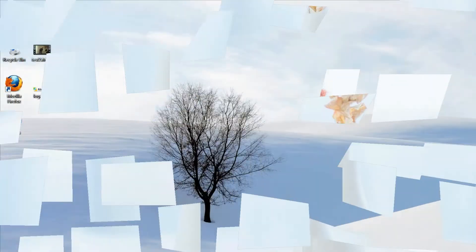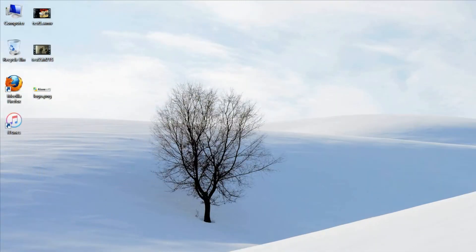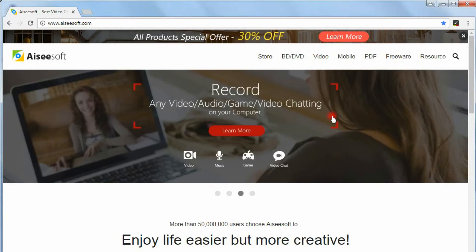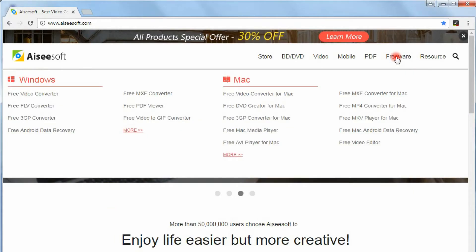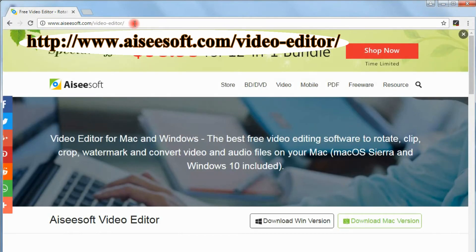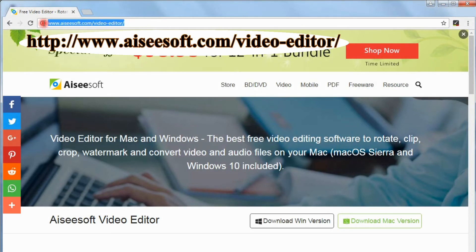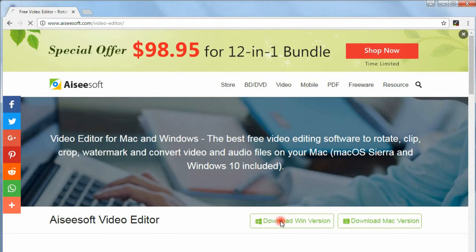Let's begin now. First, please download the free video editor from our offshore website. This is the product page. Here we download the Windows version.